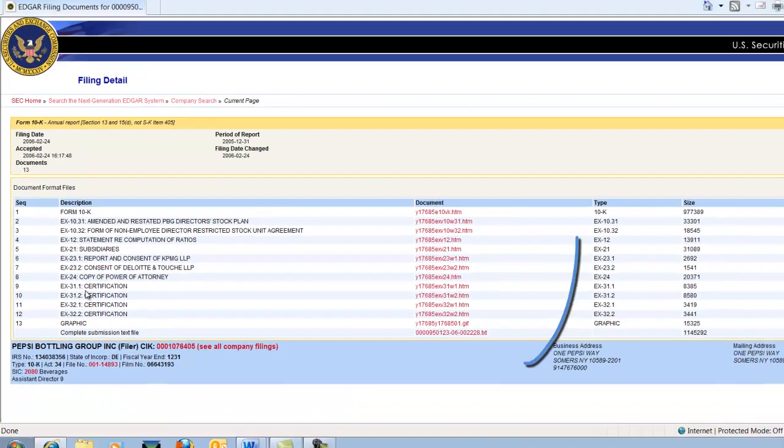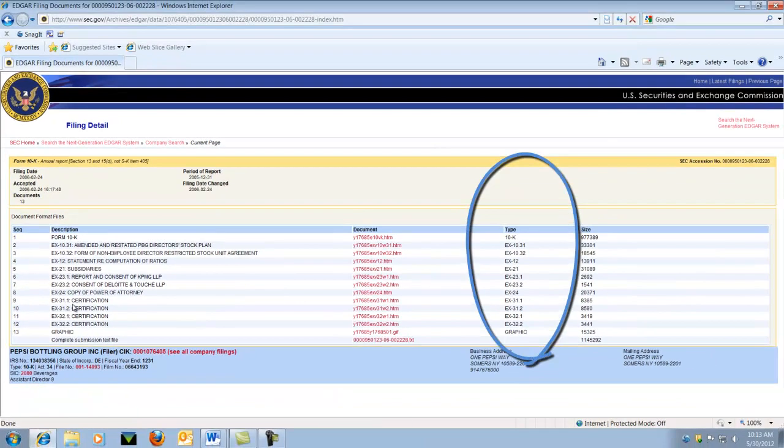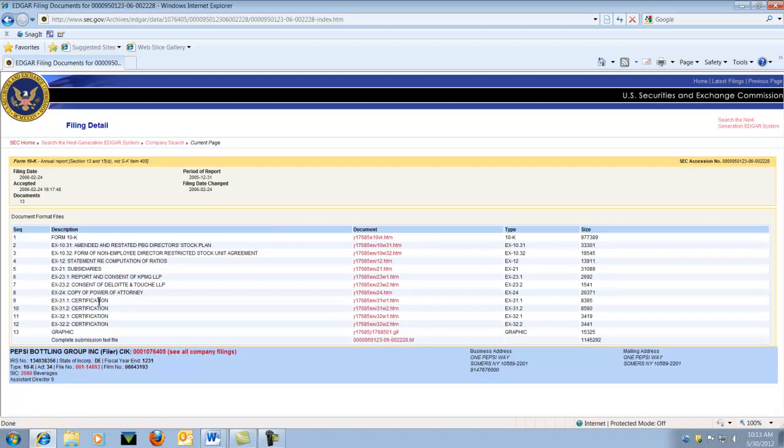Look under the subheading Type until you see 10-K. Choose the link under the document subheading to open the file.